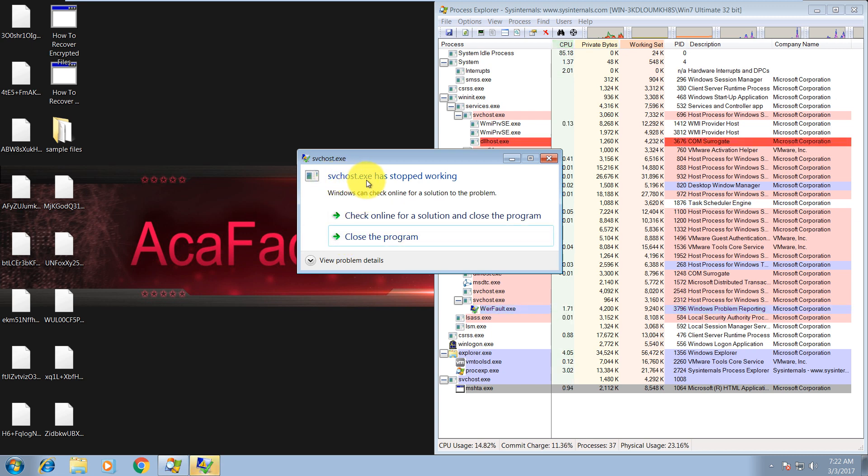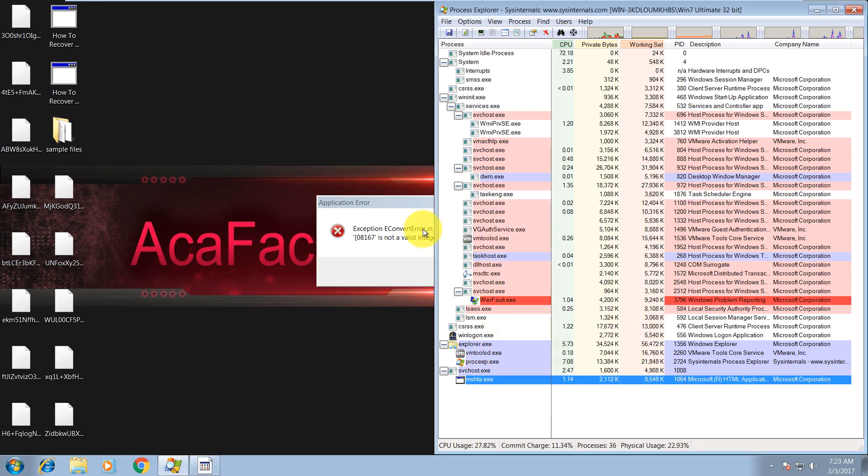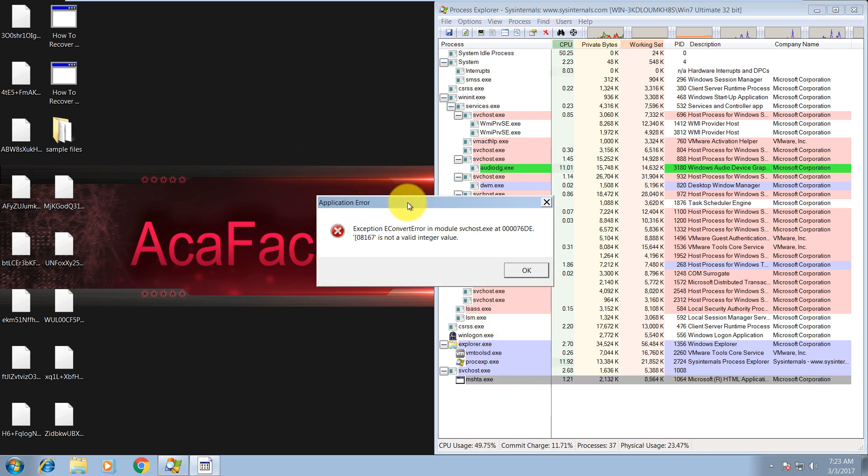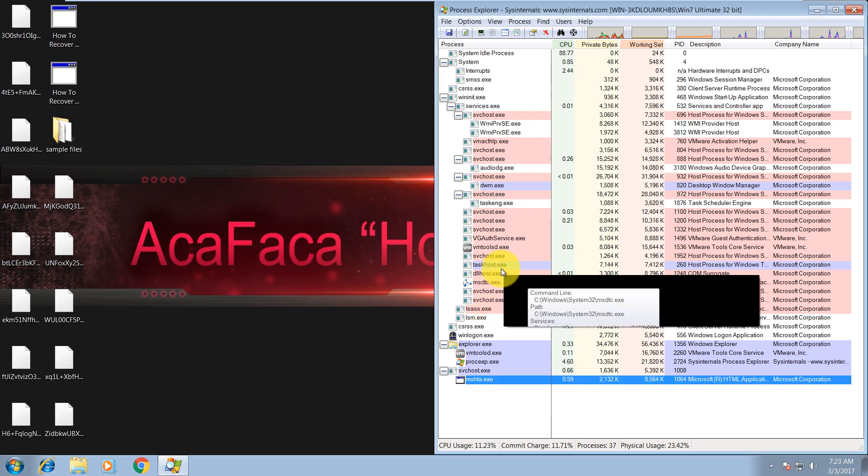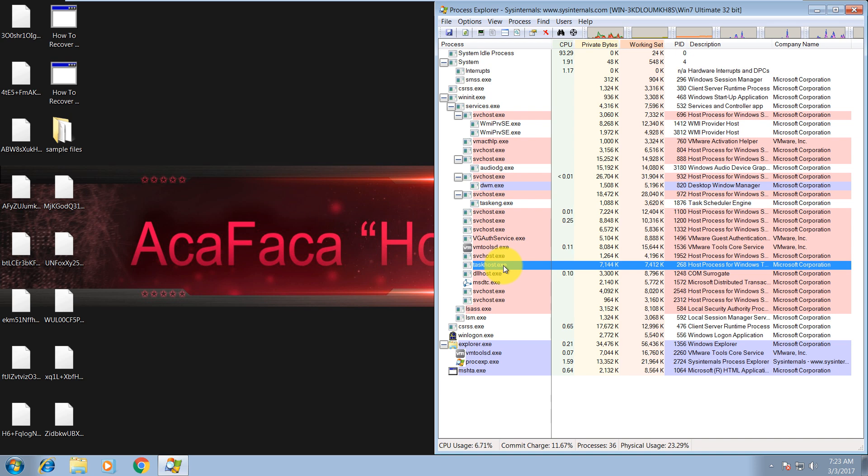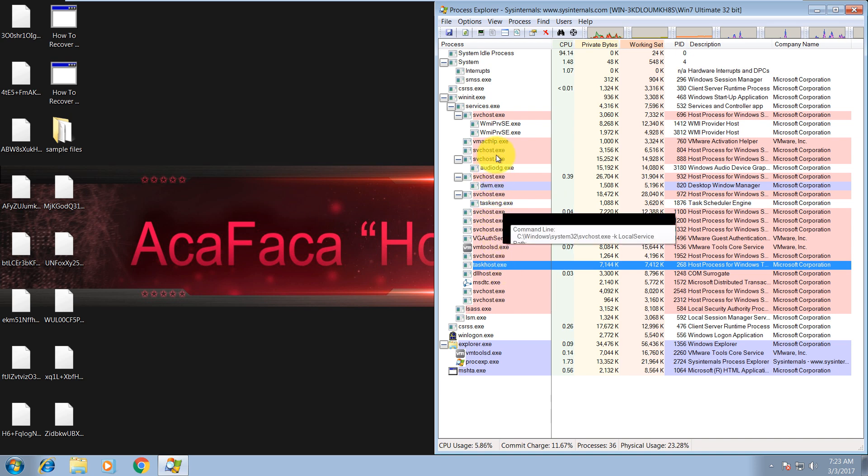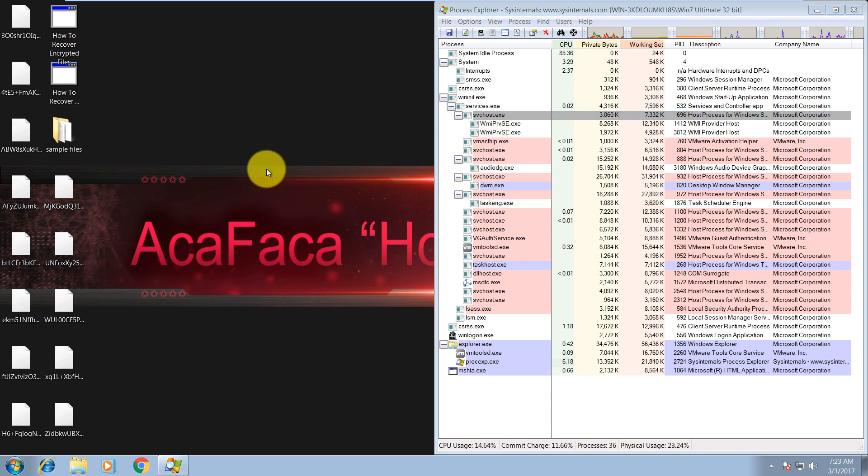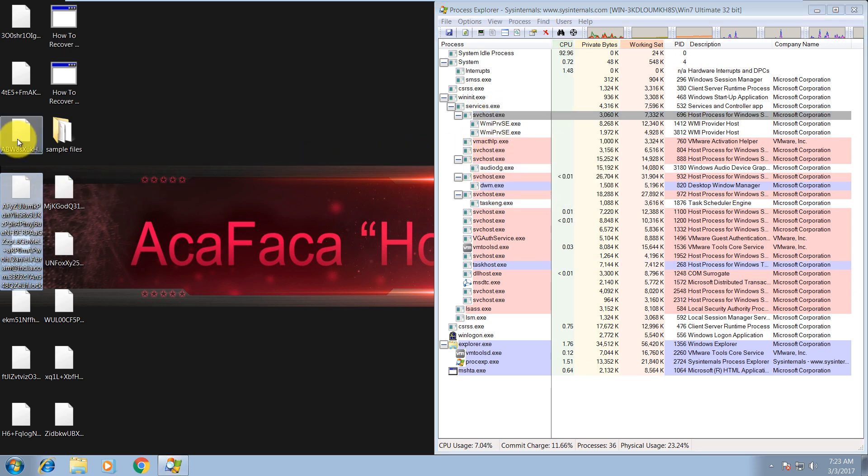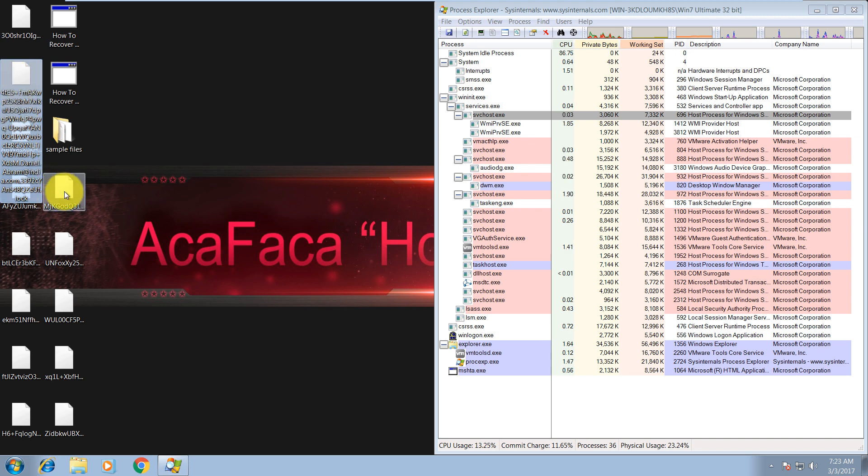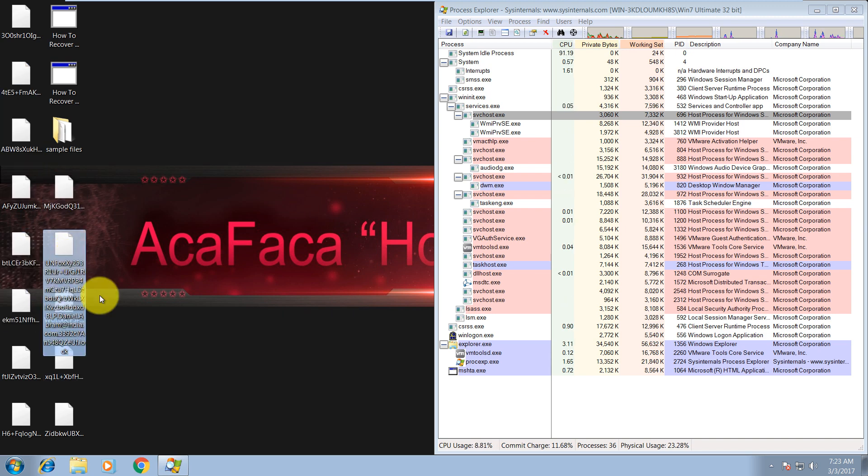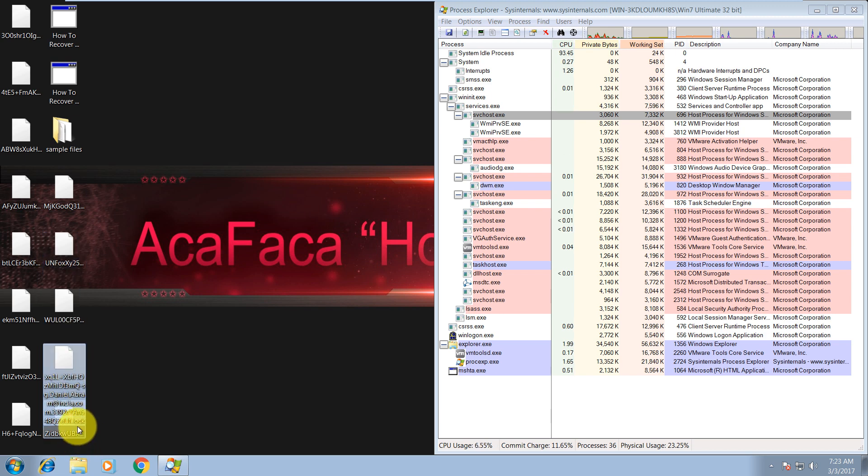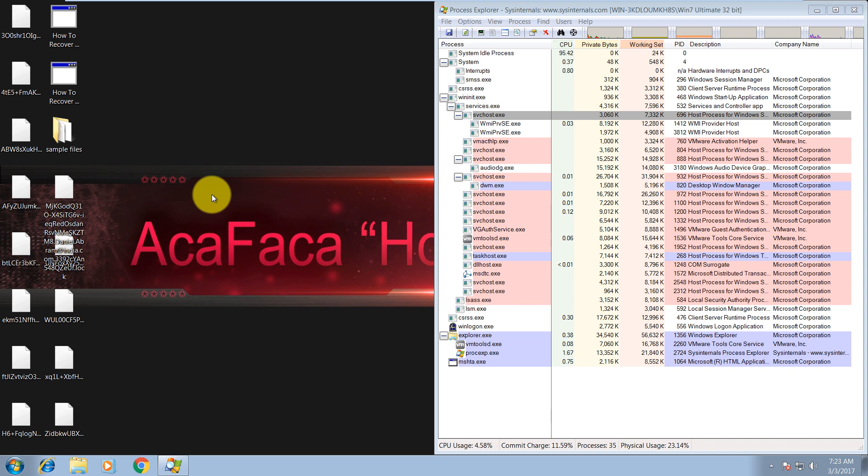Here are instructions how you can recover your files. As you can see, svchost.exe has stopped working because it was replaced by the malicious svchost. I believe it's this one, I'm not that sure. But over here, as you can see, all file names have been changed to random letters and numbers with extension dot lock.